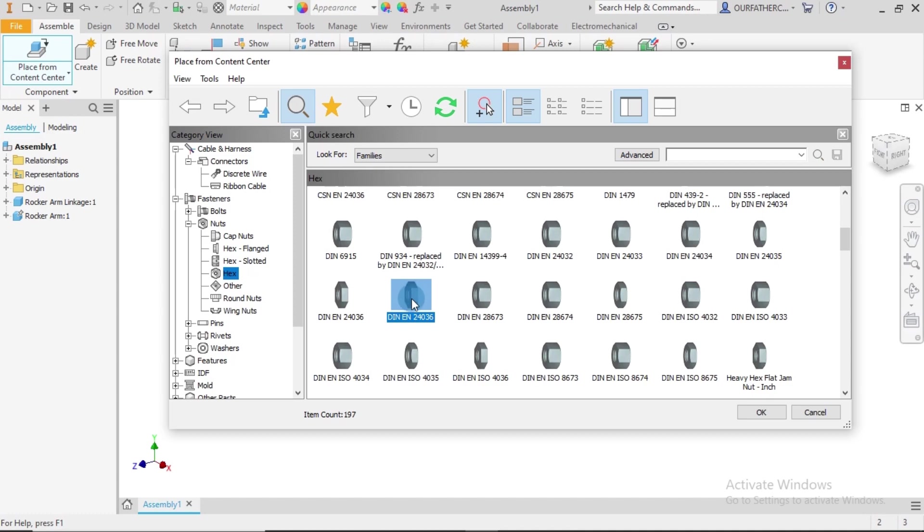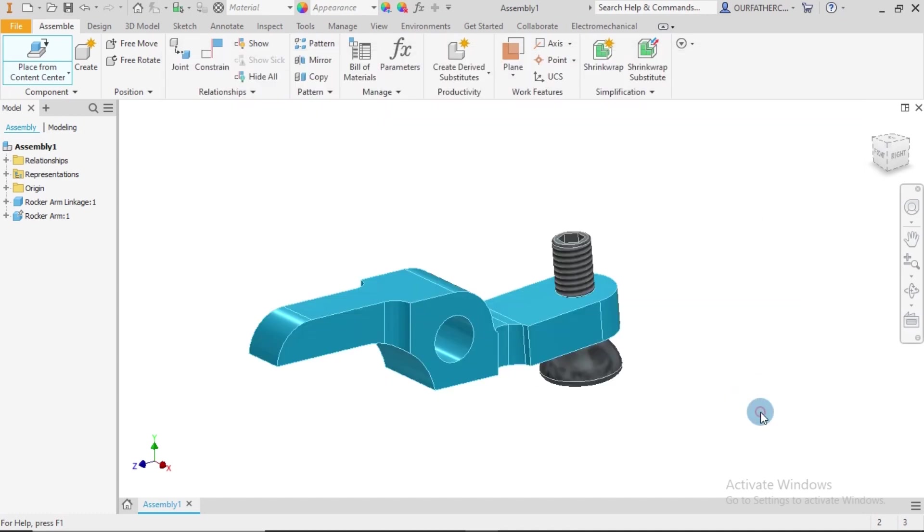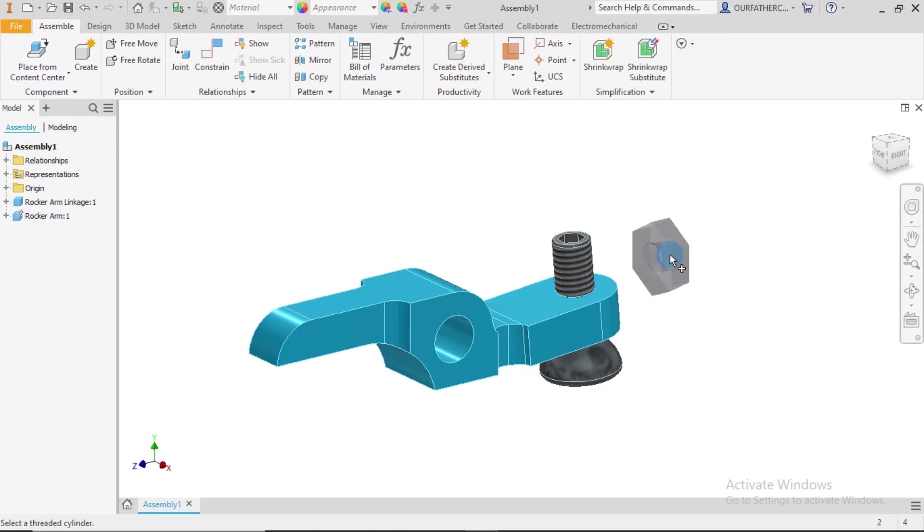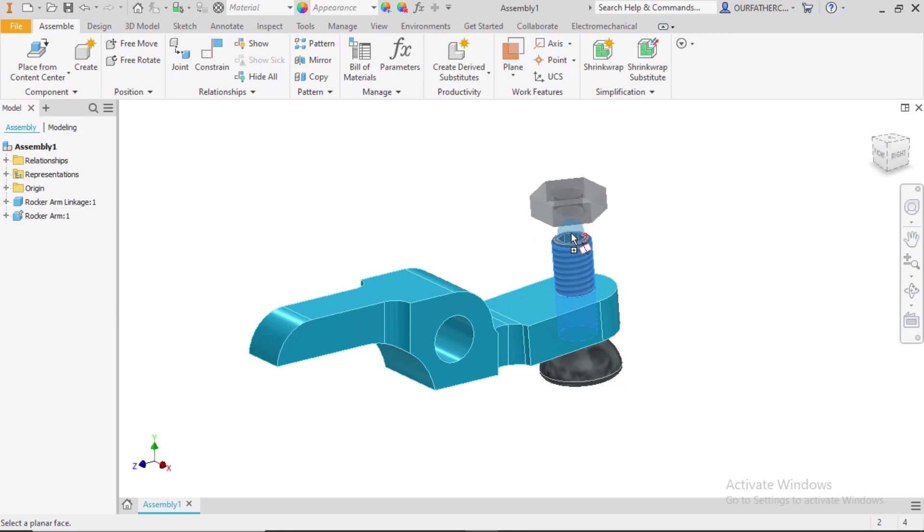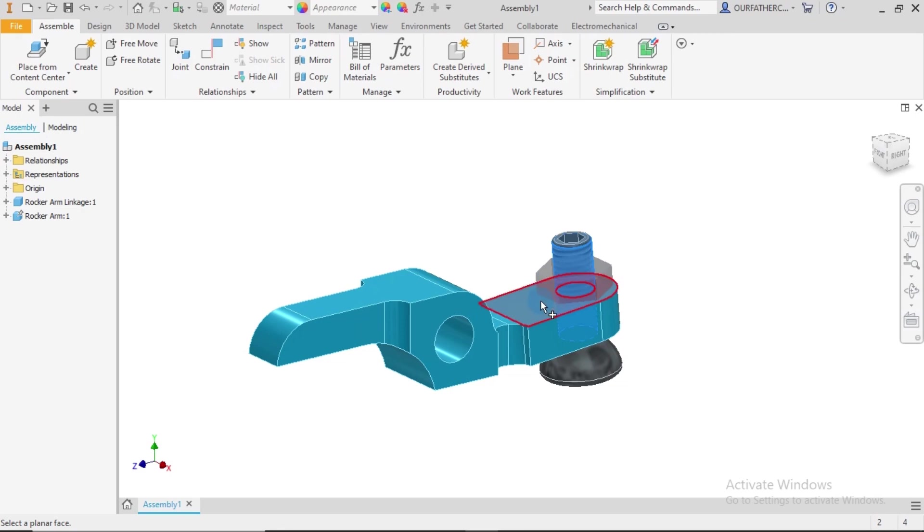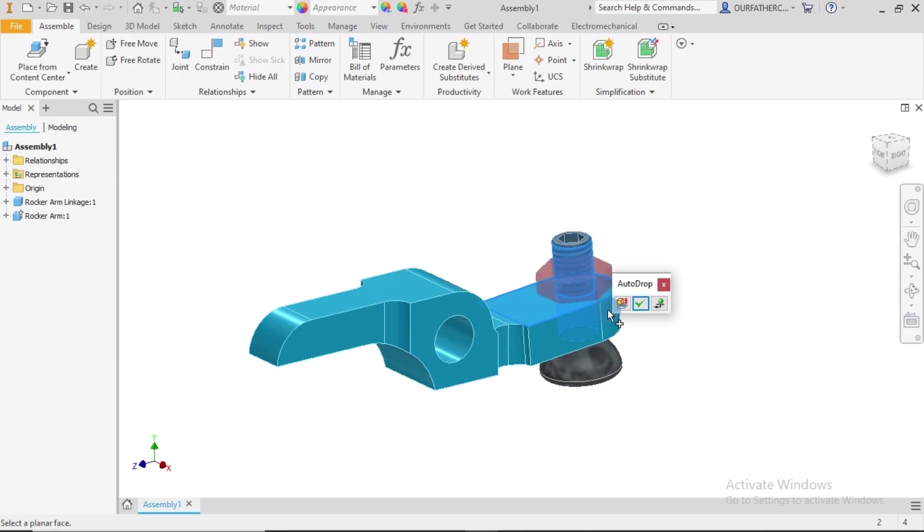We select on this and say Okay, and it's going to follow my cursor. And if you notice that it has M3, so I come over here to select on the thread. After selecting on the thread, once you notice that it's still moving around, what I need to do is to select on the face to mate it with. So I wanted to rest on this face, so I select on this face.